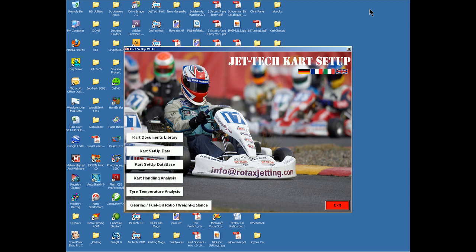Jettec Cart Setup is the latest software package from the Jettec Motorsport stable. It is designed for karters of all abilities and all cart classes, from fixed drive setup right through to 250 long circuit gearbox karts.